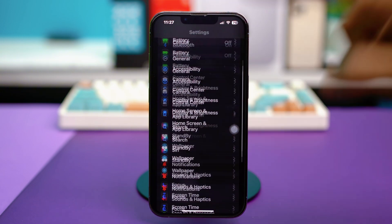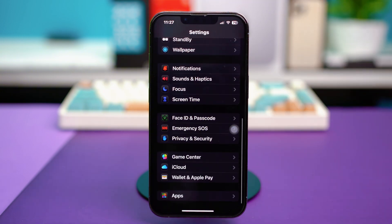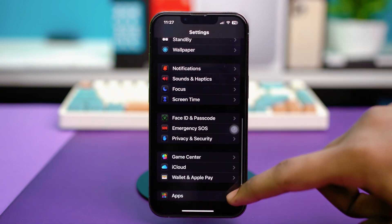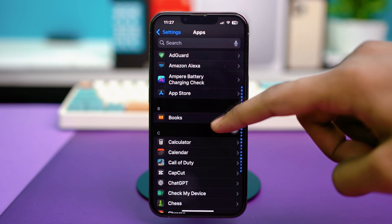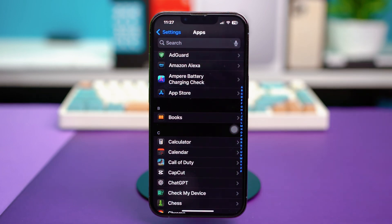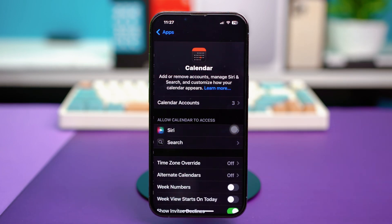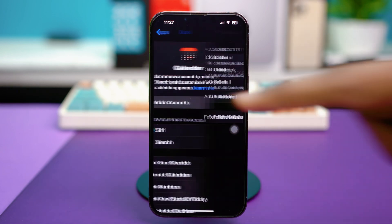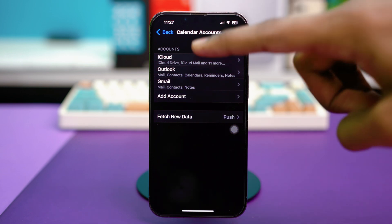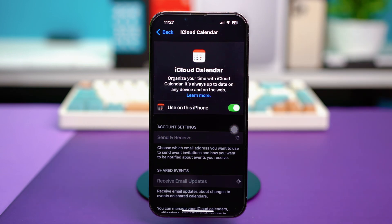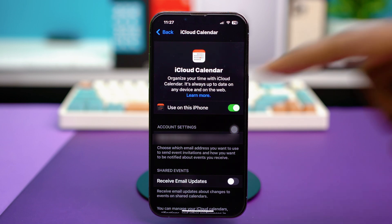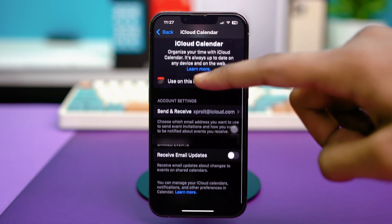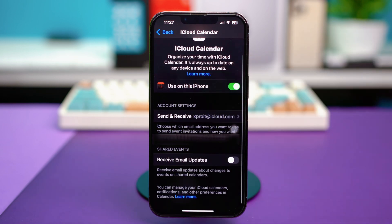Once you're in your settings, scroll down to the bottom. Tap on Apps and scroll down a bit and tap on Calendar. Select Calendar accounts from here and choose iCloud from the top. Make sure that Use on this iPhone is turned on and also enable all the options over here.